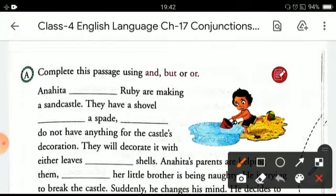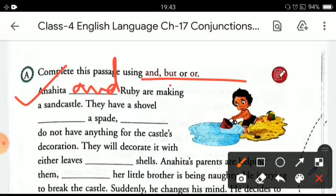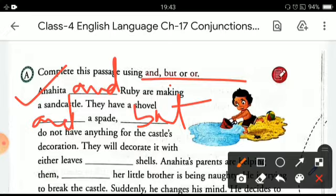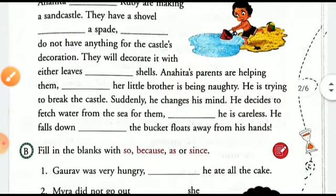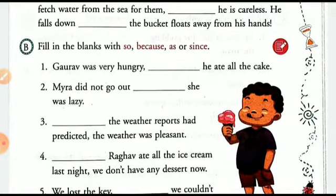Now here is an exercise. You have to complete this passage by using conjunctions like 'and,' 'but,' or 'or.' The first one is: 'Anahita and Ruby are making a sandcastle.' Here the conjunction 'and' will be filled. 'You have a shovel and a spade but do not have anything for the castle's decorations.' In this way you can complete the passage by filling the appropriate conjunctions.